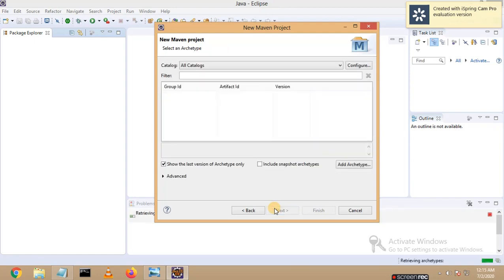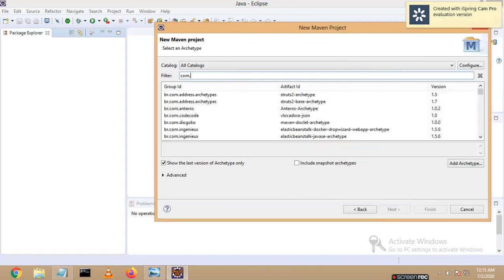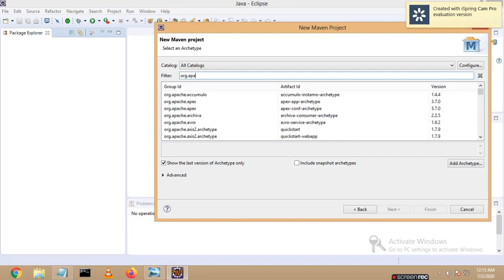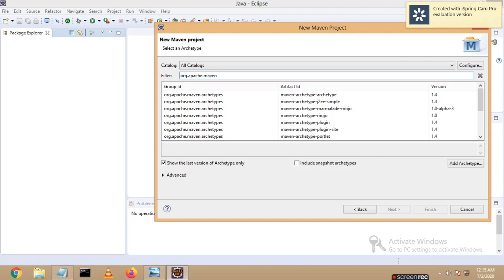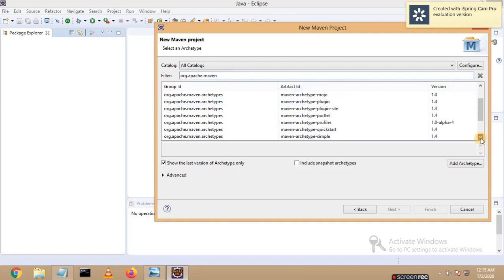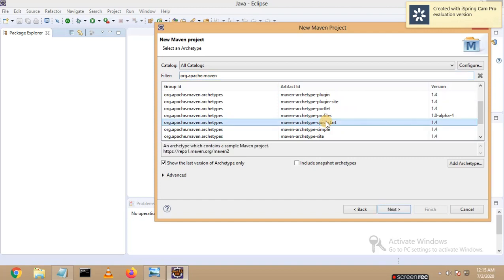Our target is Maven. Let's search for 'org.apache.maven' to filter the group ID. You can see many group IDs, but our target is to deal with Maven. That's why I've entered 'org.apache.maven'. Now let me scroll down and you can see 'maven-archetype-quickstart'.